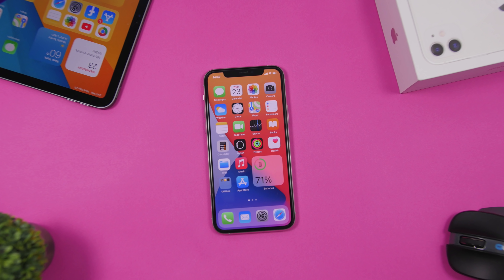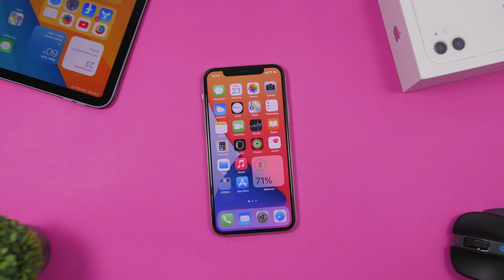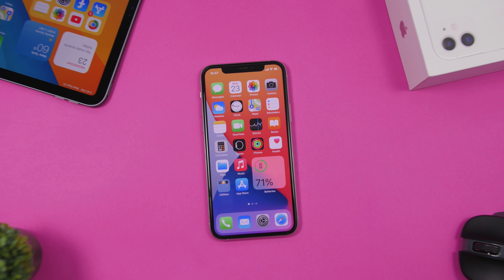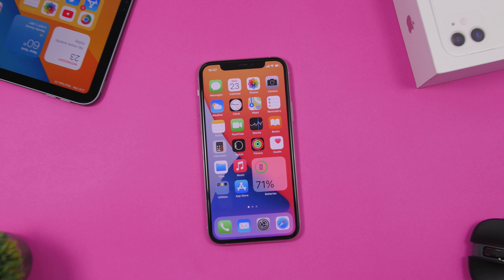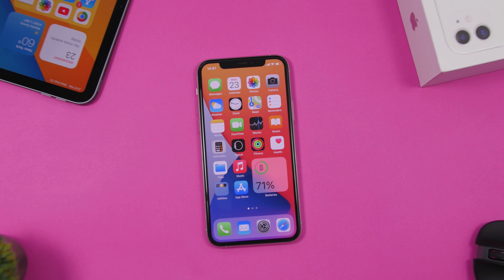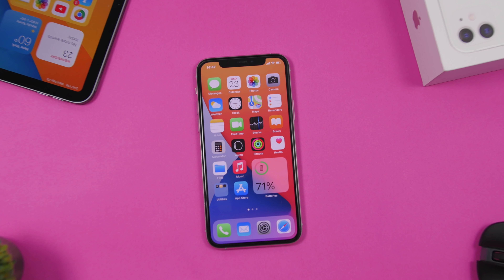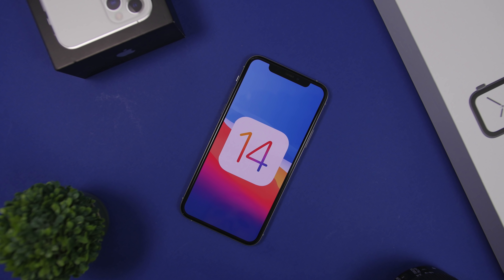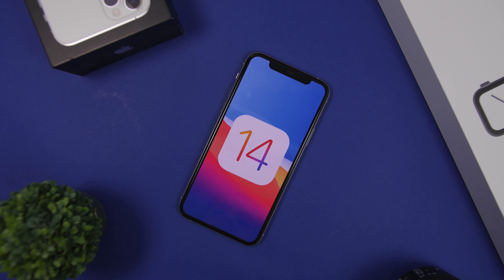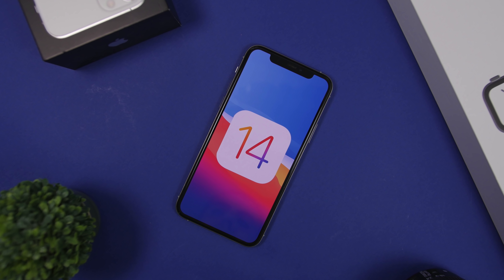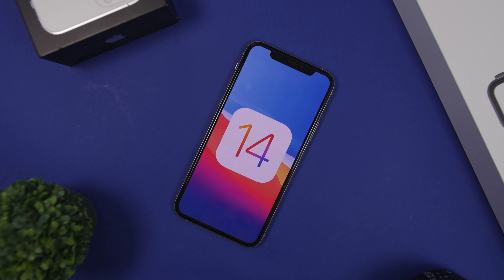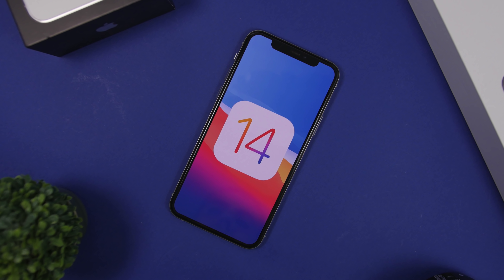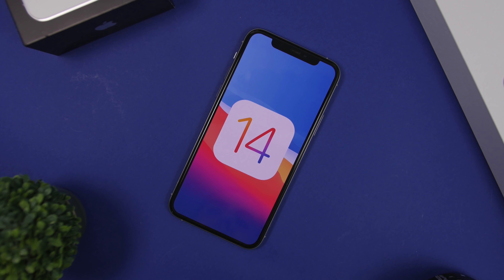Hey, what is going on everyone, this is Ariviews back with another video. Today I will show you guys 20 iOS 14 settings that you should turn off right now. There are a lot of new settings on iOS 14, and of course old ones as well, that you should take a look at and turn off right now on your iPhone.